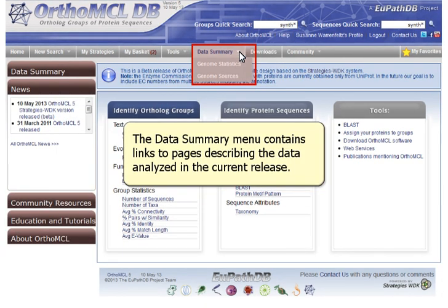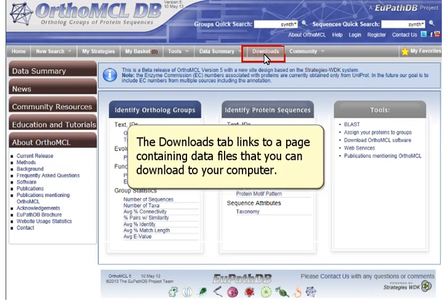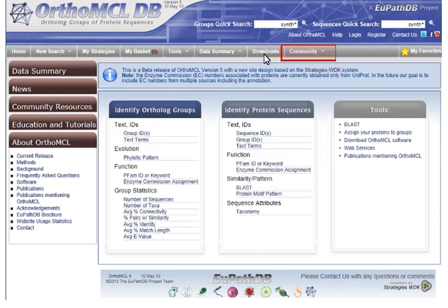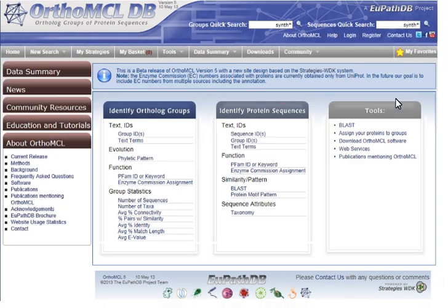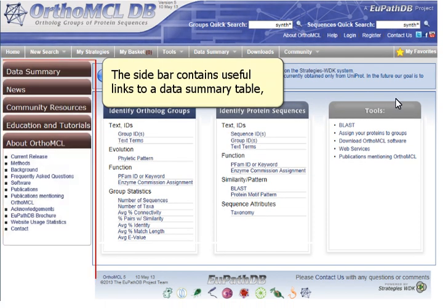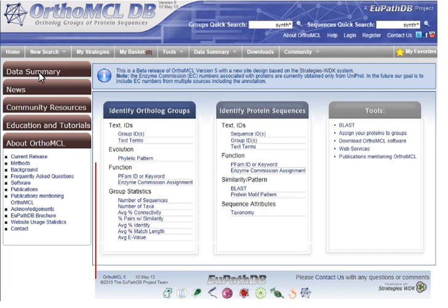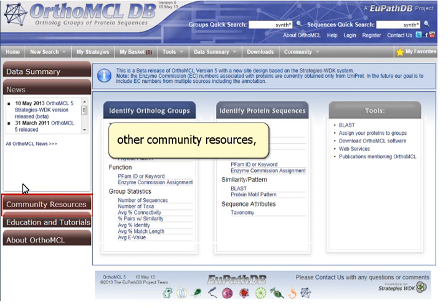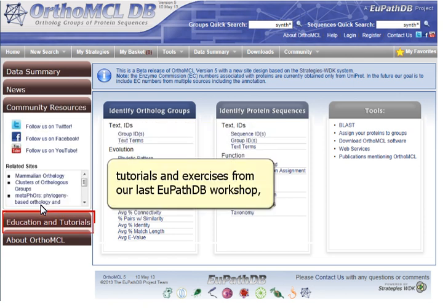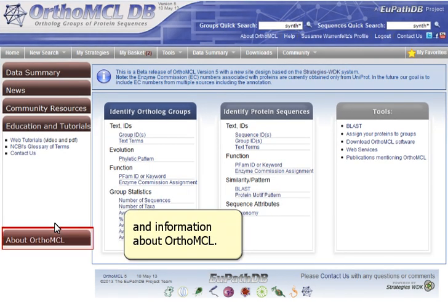The Data Summary menu contains links to pages describing the data analyzed in the current release. The Downloads tab links to a page containing data files that you can download to your computer. The Community menu contains links to our Twitter, Facebook, and YouTube pages. The sidebar contains useful links to a data summary table, news items concerning OrthoMCL releases, other community resources, tutorials and exercises from our last VPathDB workshop, and information about OrthoMCL.